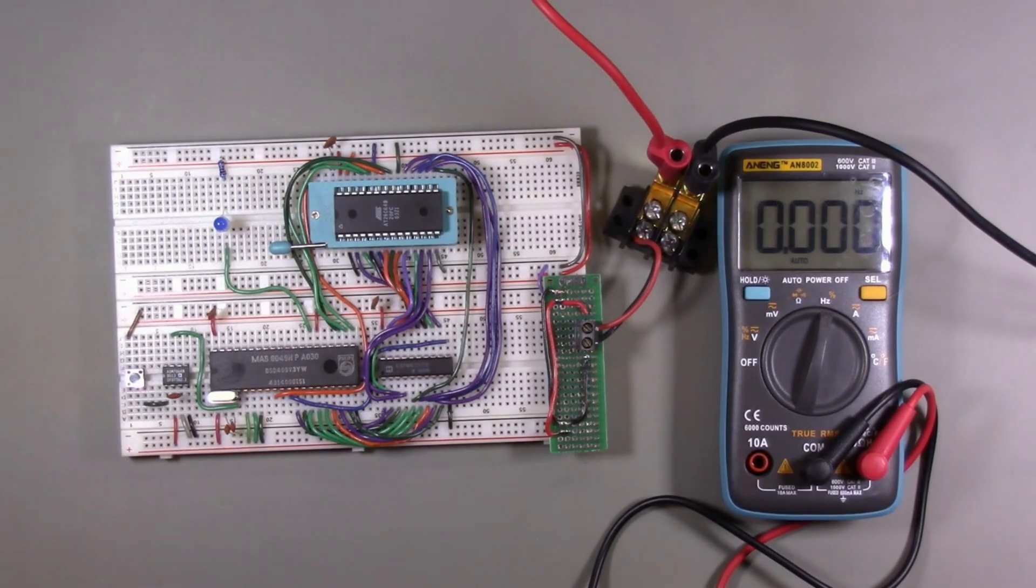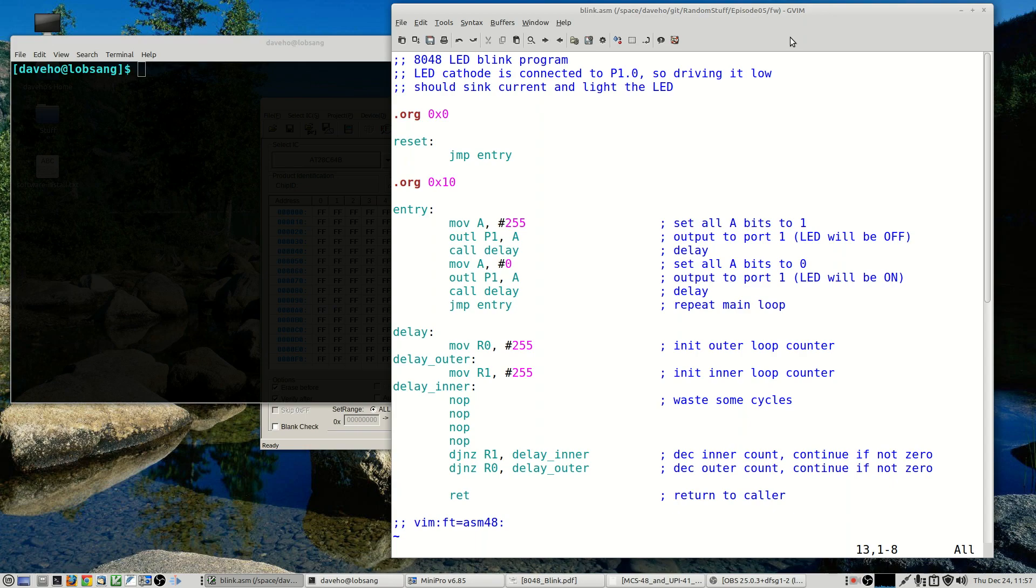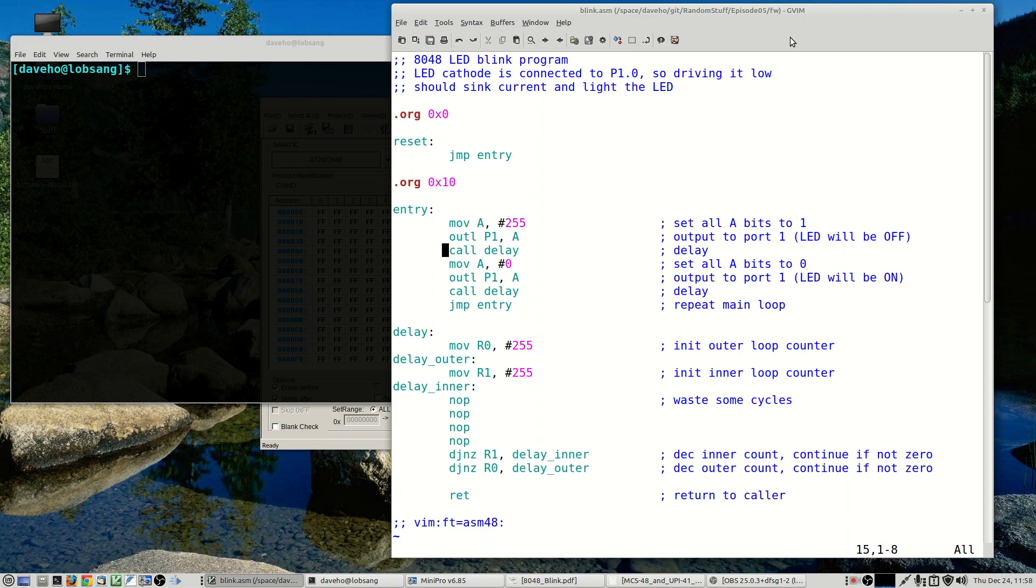All right, so here is our LED blink program. So the main loop repeatedly copies all one bits to port 1 and all zero bits to port 1, essentially toggling all the pins on and off. The LED will light up when the pins are driven low. That allows current to flow through the LED into the pin, lighting it up.